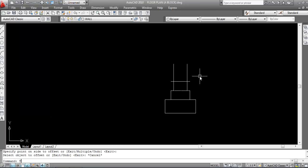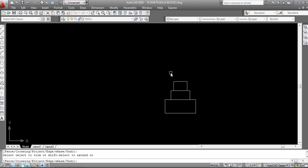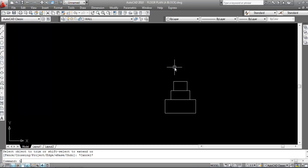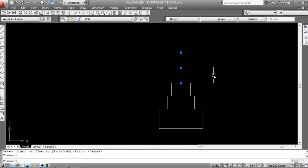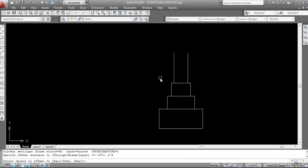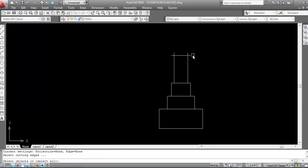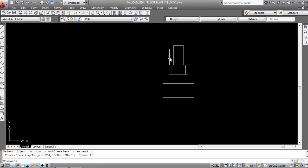Now trim the extra lines — TR, Enter (TR is the shortcut key for the trim command). Trim this and trim this. Now draw a line on the midpoint again — Enter, this is the midpoint. I need to give an offset of 7.5 inches to each side because I need 1 foot and 3 inches. Give offset distance 7.5 inches. Select this line, click to this side; select this line, click to this side. Delete the middle line. This is the ground level — give offset distance 2 feet and 6 inches (ground level to plinth level height is 2 feet and 6 inches). Click here — this is the plinth level.